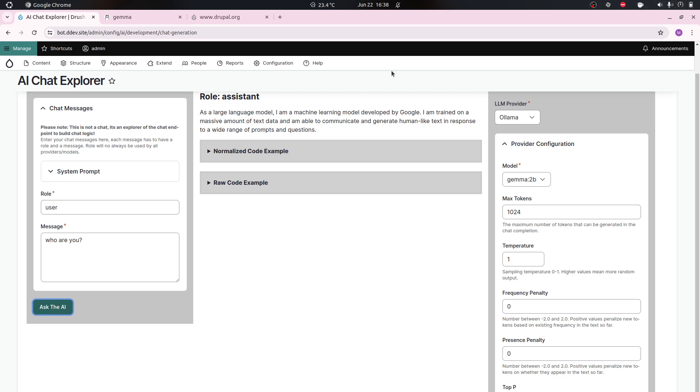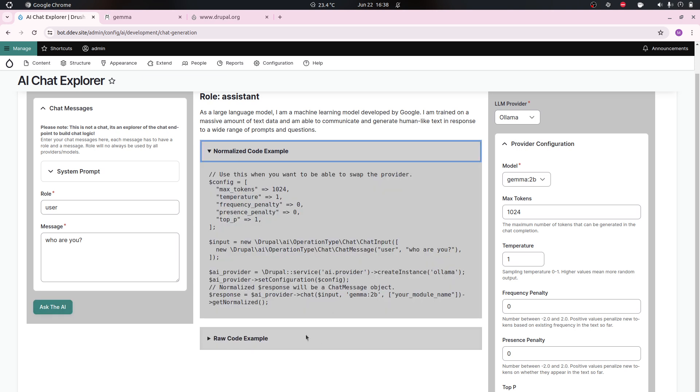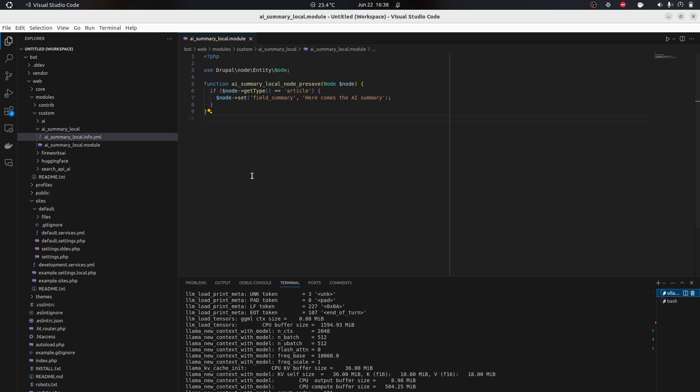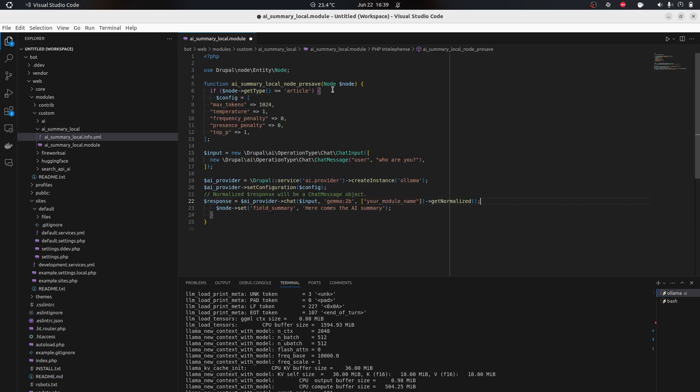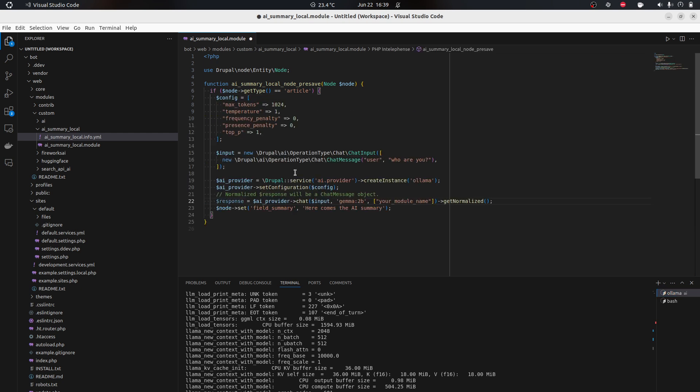Then it's answering yes it is a large language machine developed by Google. This happens without internet now, right? I'm just running this on my machine. But what's cool here now, this is the call I want to make. I can just go to normalized code example and copy this, and this is the code I need to create the exact same call.